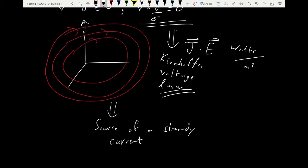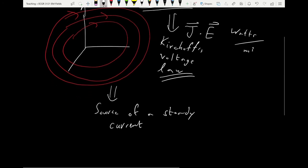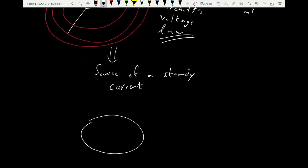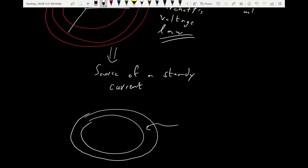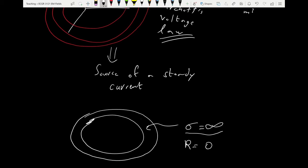The only way to get steady current moving forever is to have current moving in a loop where the conductivity is infinite. There is a special kind of material that exists in nature with truly infinite conductivity — not an approximation, the resistivity is precisely zero. This kind of material is called a superconductor.